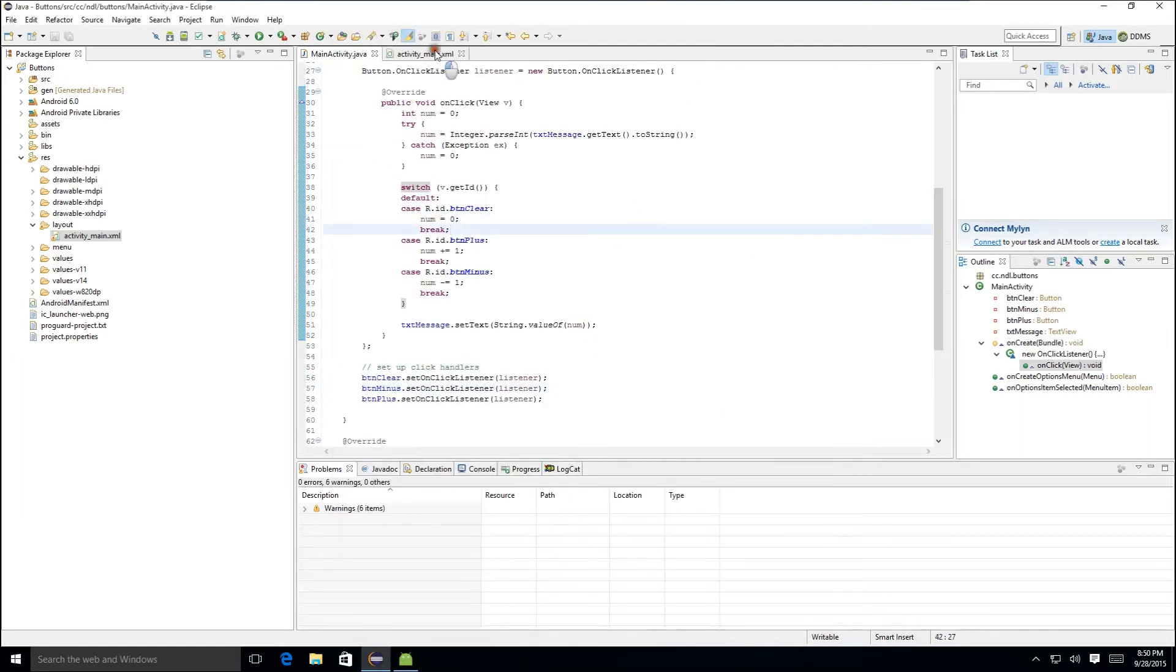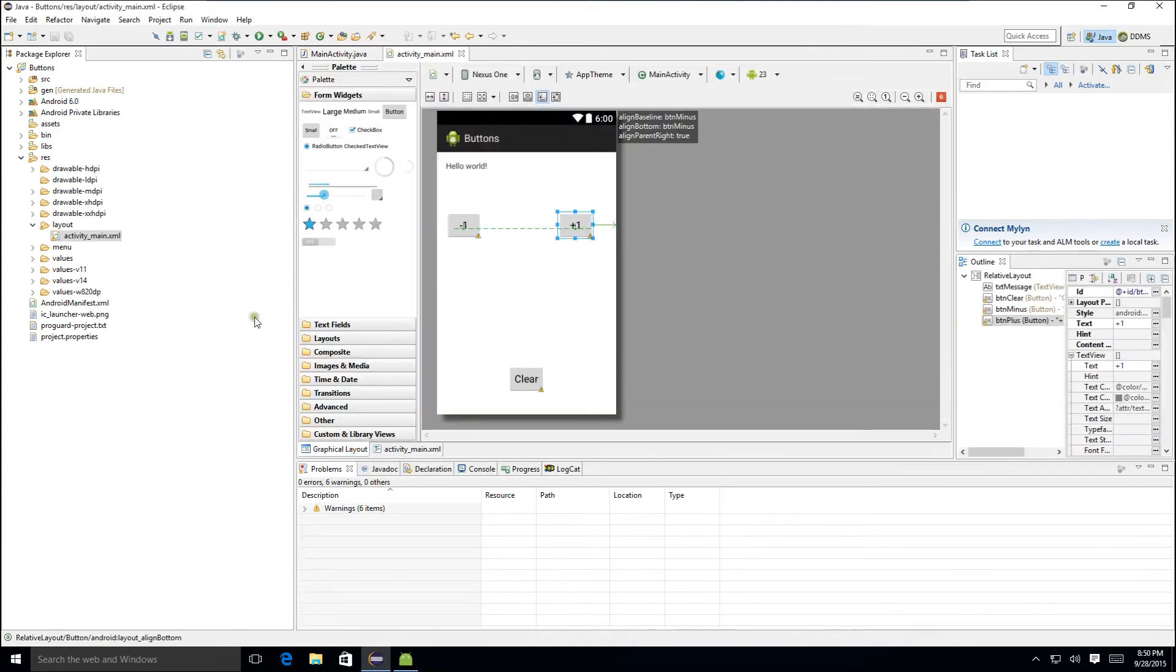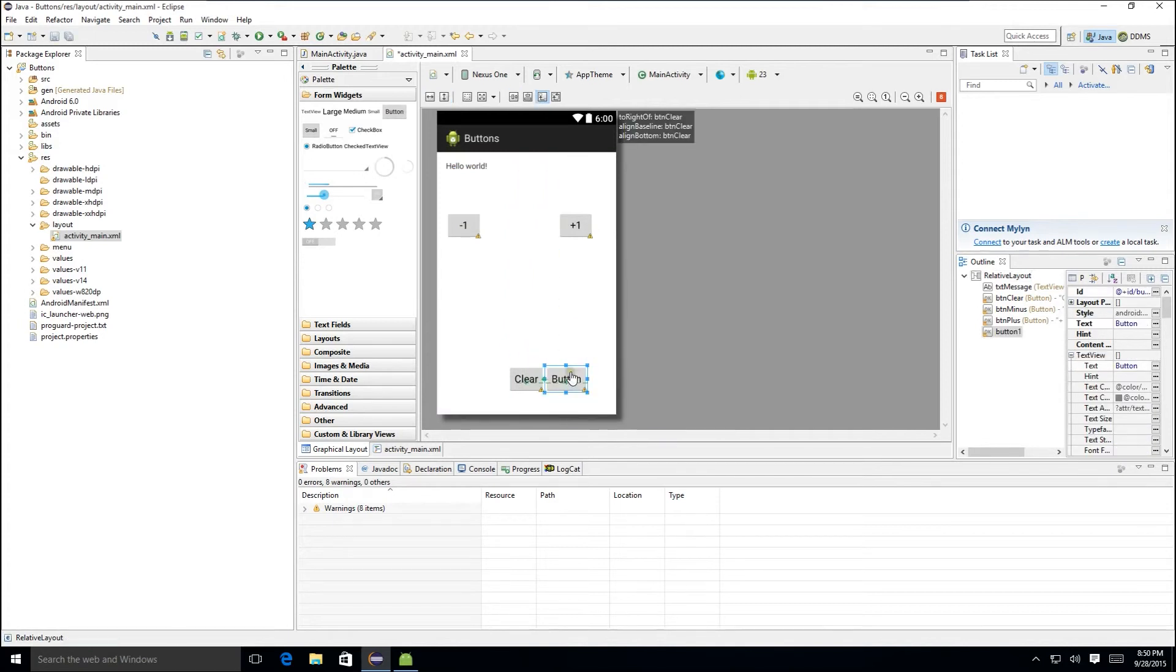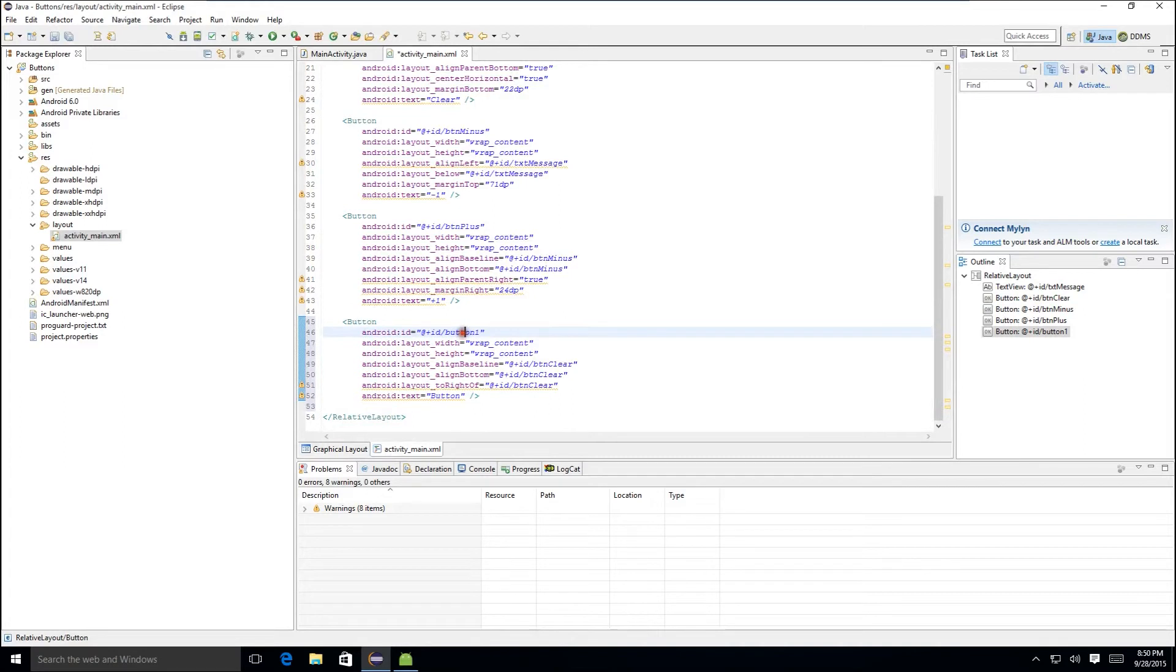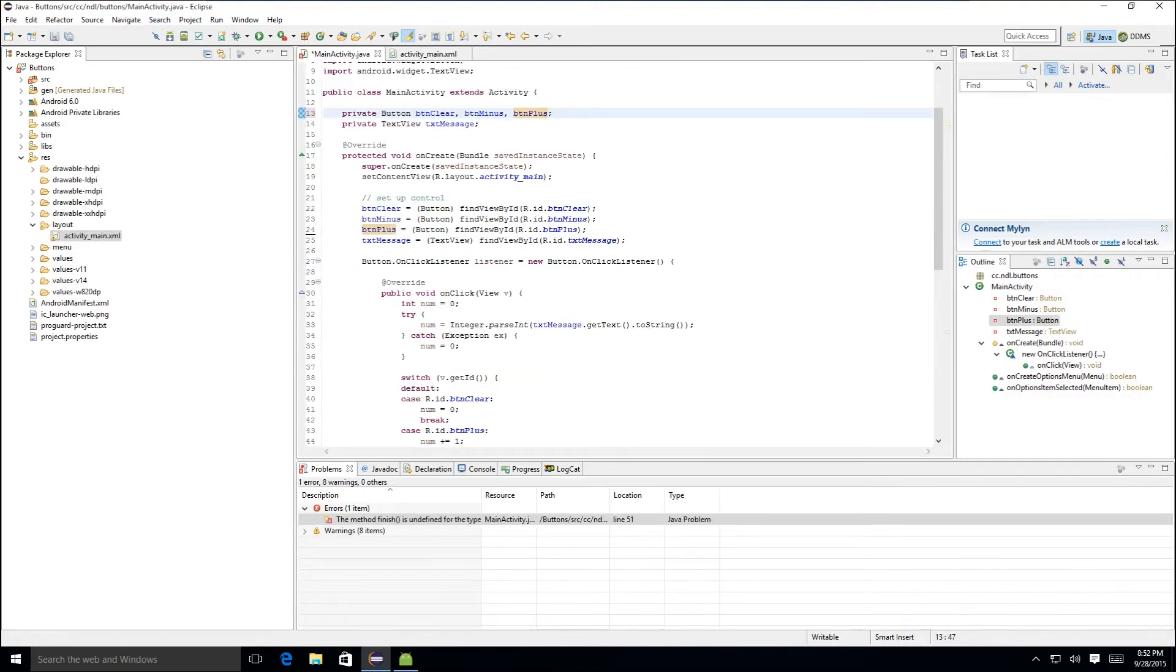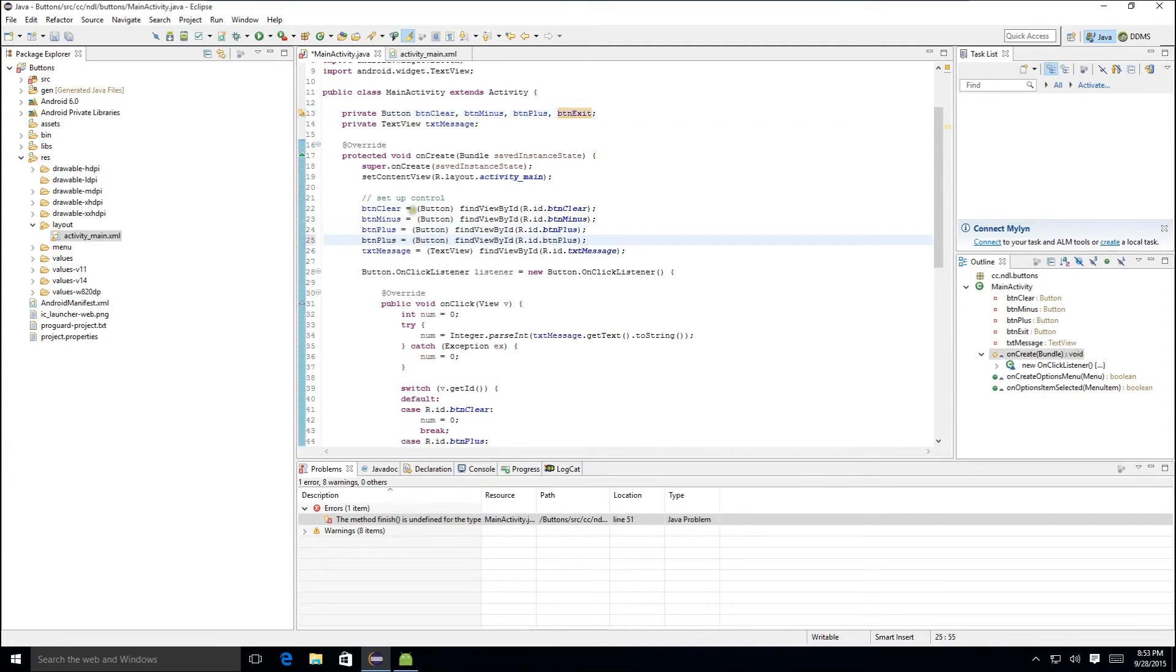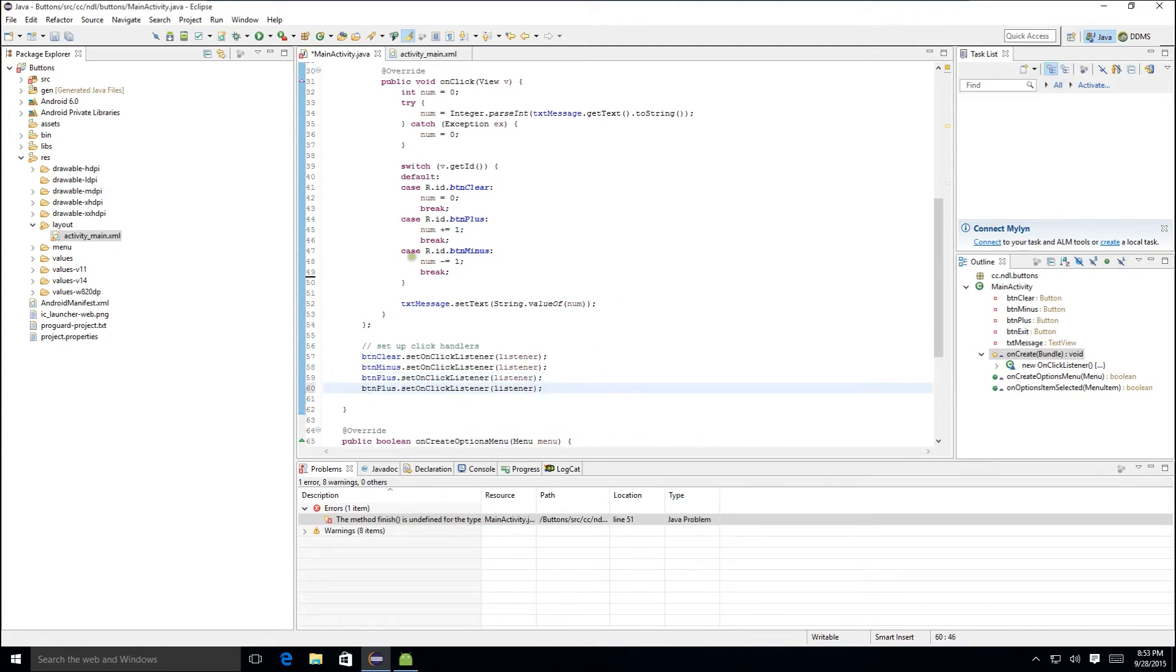We'll switch back here and add one more button just for good measure. This time, we're going to add an exit button right beside the clear button. We're going to call this one button exit and set the text to exit. So now with the code, we will set up a variable to handle the exit button. We'll set up that control. And we'll set the click handler for the exit button as well.